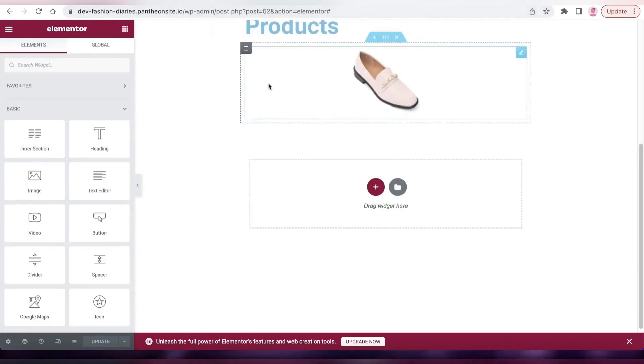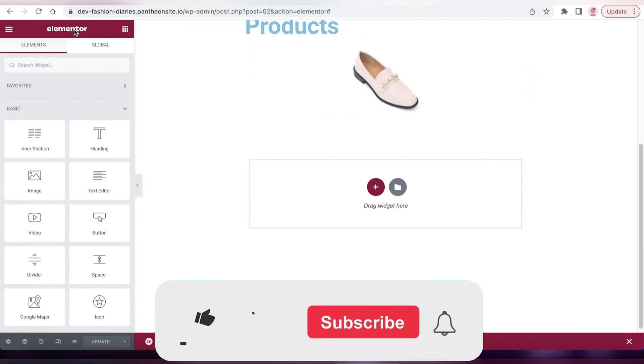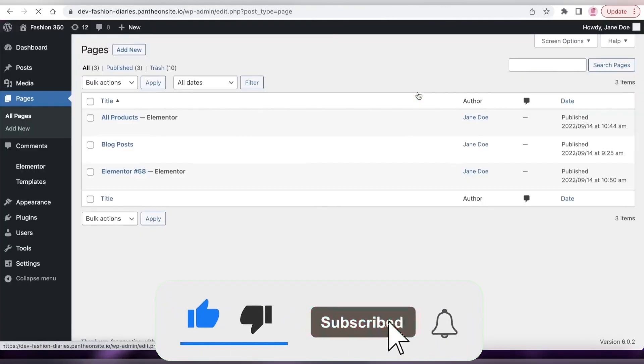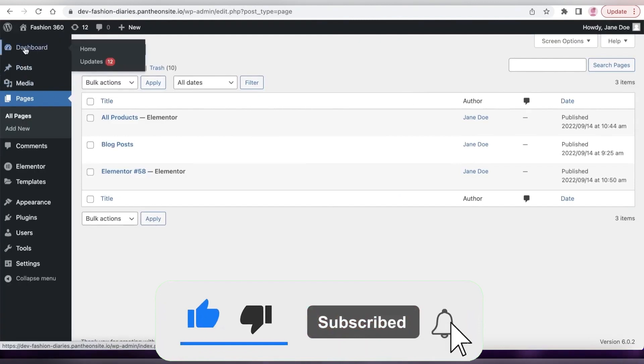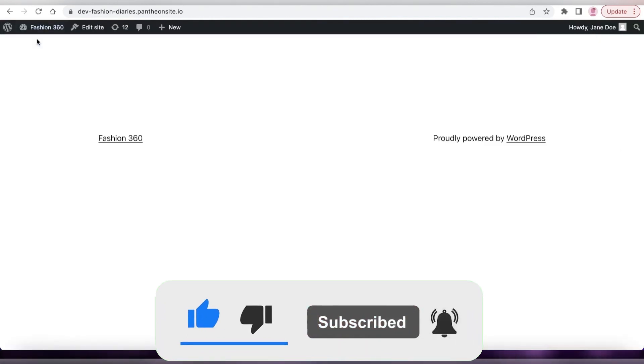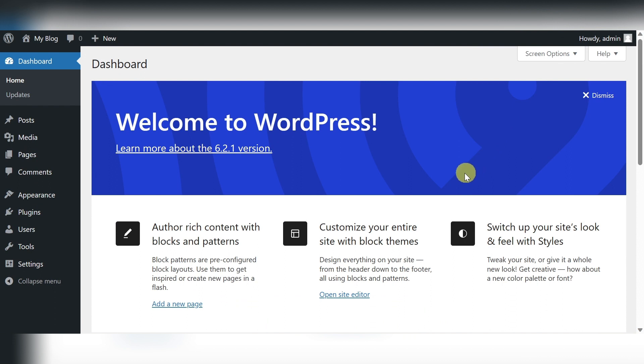And there you have it. That's how you can create a custom product page using Elementor on your WordPress website. It's a great way to add personality to your site, showcase your products in a unique way, and provide all the necessary details that your customers need to make a purchase decision.